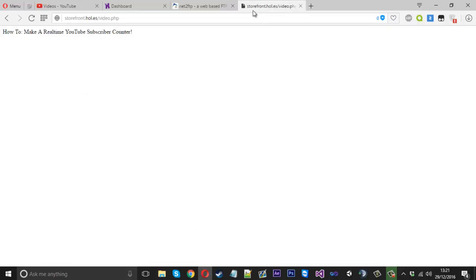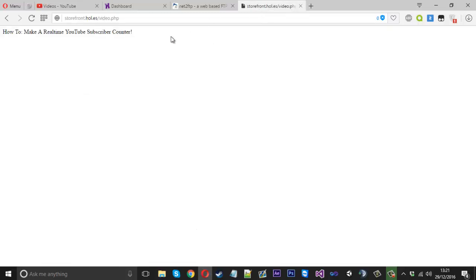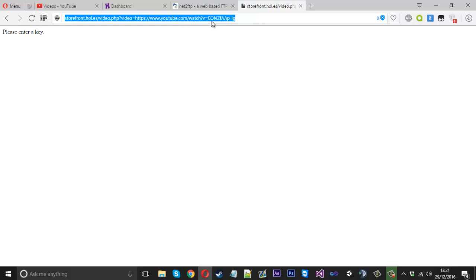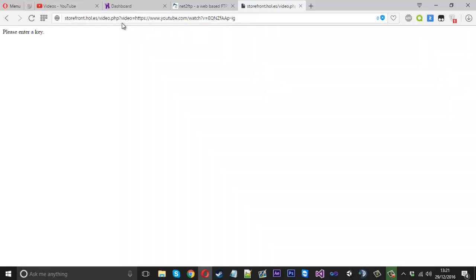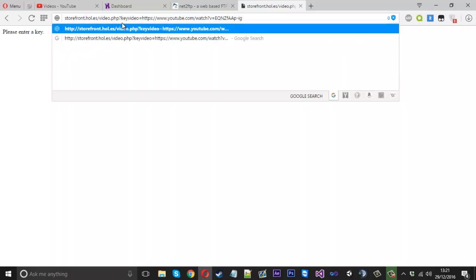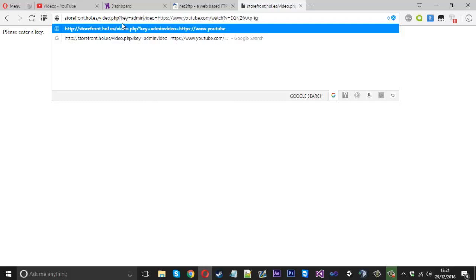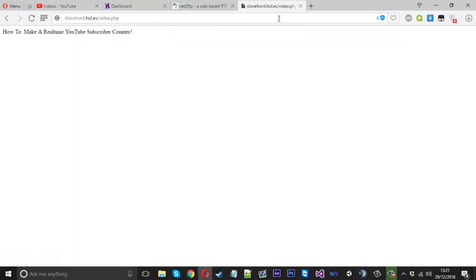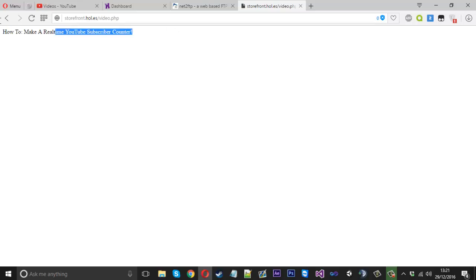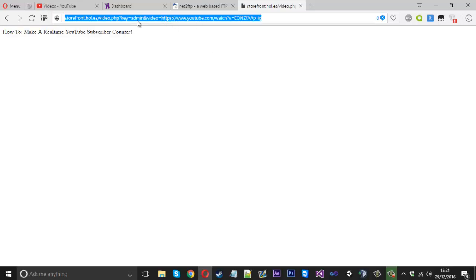Now if we refresh that, we should see please enter a key, and that's because we do not even have one. We can just say key is equal to admin, which we have, and then we've got to put the ampersand just because this got more than one parameter. Press enter, and you should see now it's doing what it's doing, returning titles of videos, and that's because we've got the admin key.